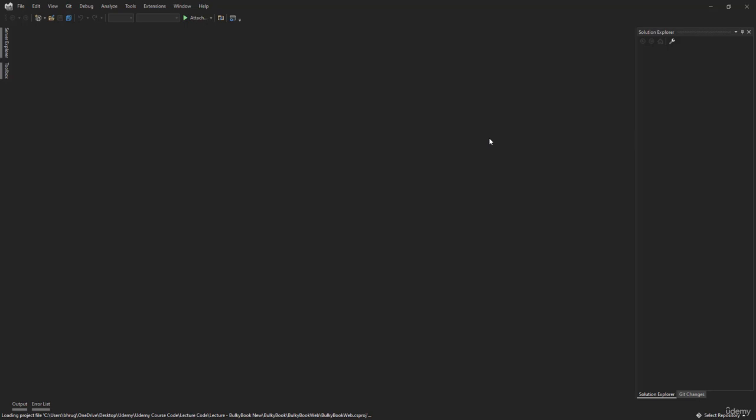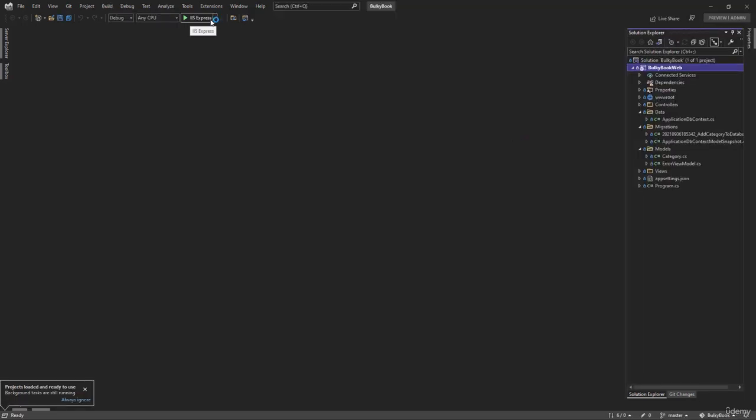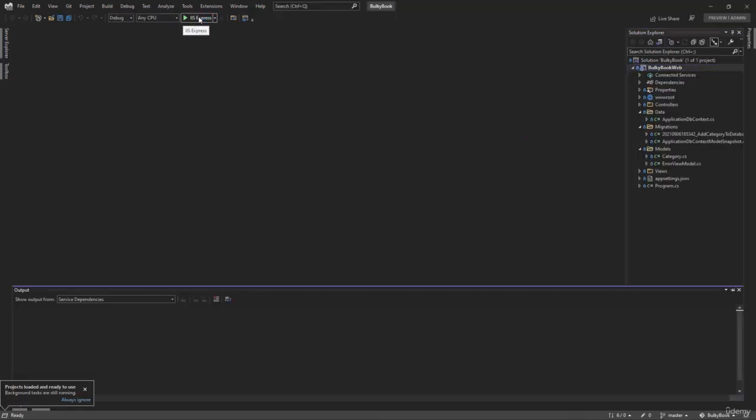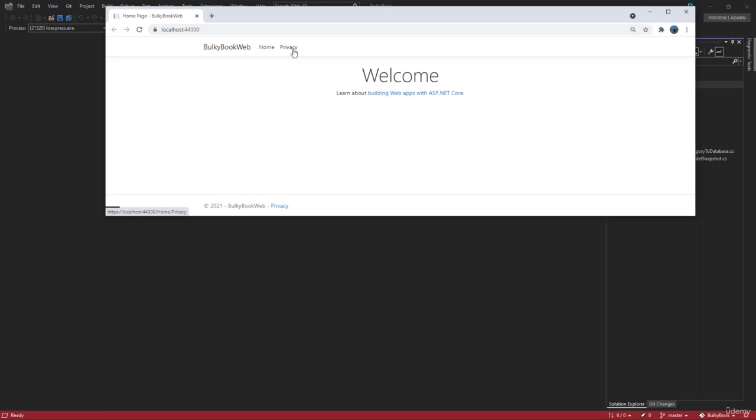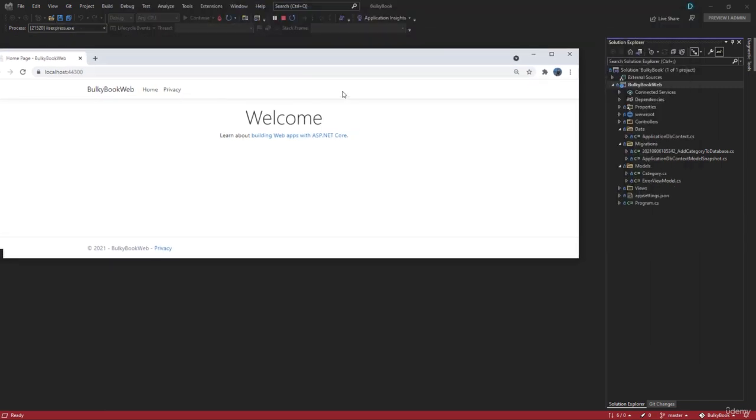We will open the project again. We have the IIS Express here. Let's try to run it this time. And perfect. So we have home and privacy, but both of these pages are inside the home controller.